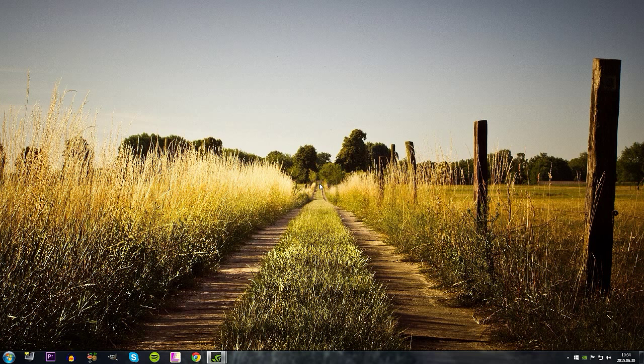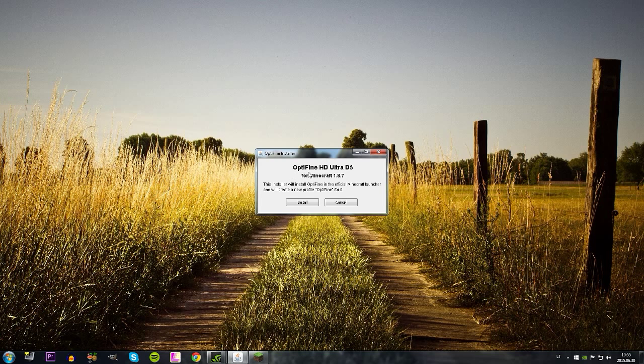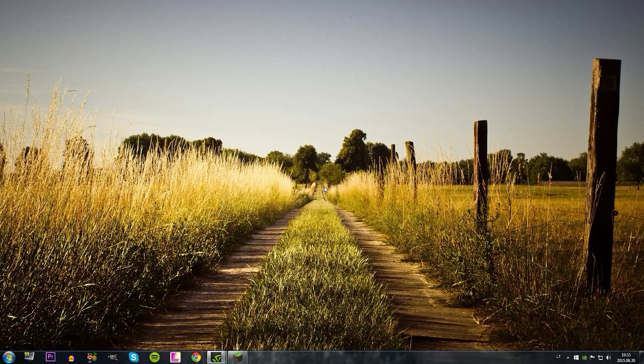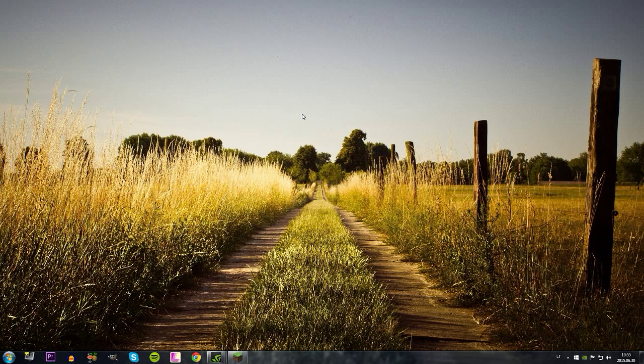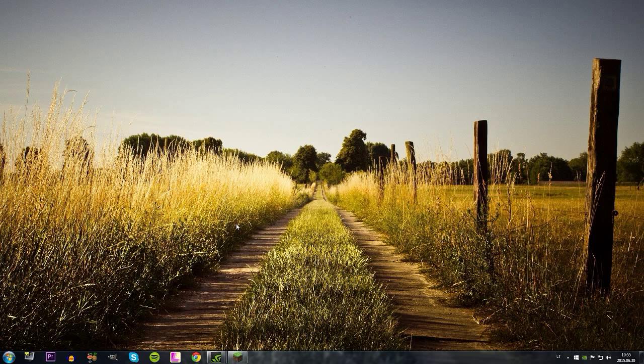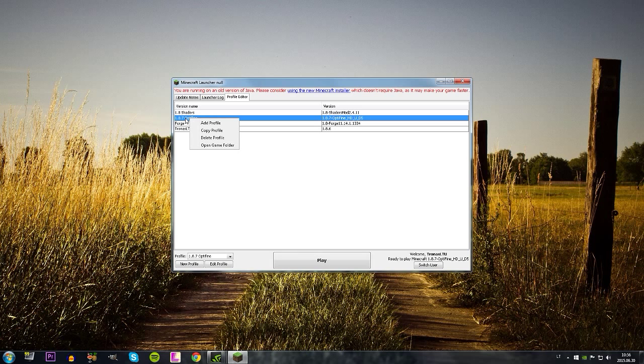Once you download that, open it. You should have like this Optifine HD Ultra D5. Click install. Now open up your Minecraft, go in the profile editor.